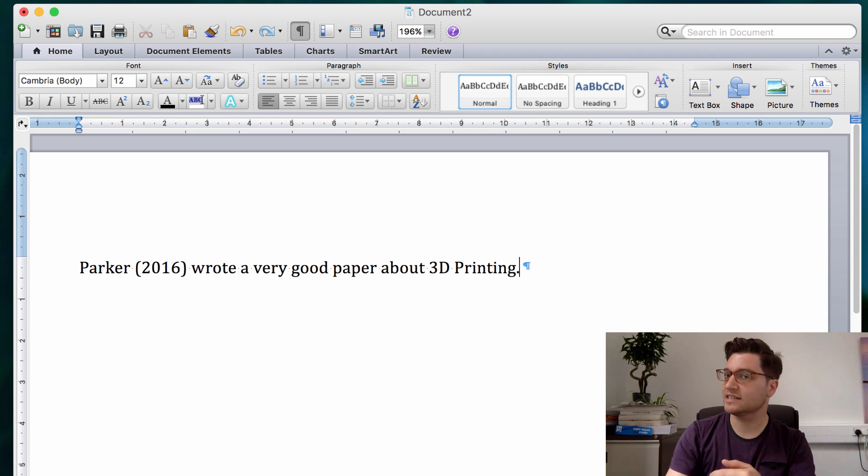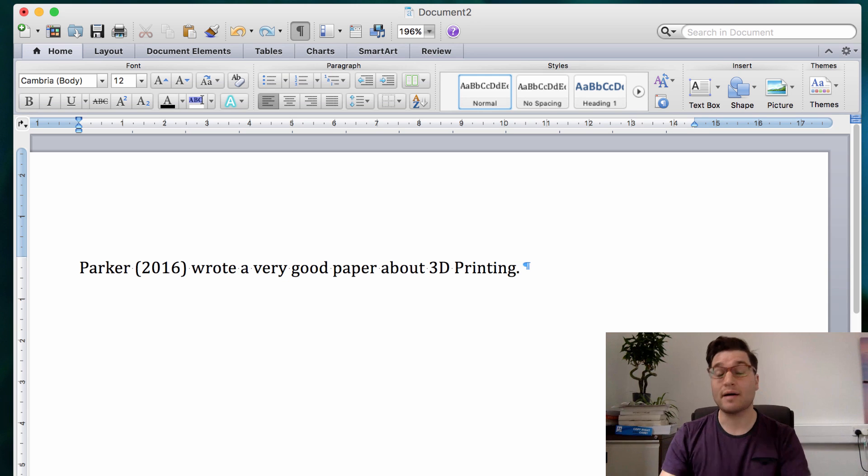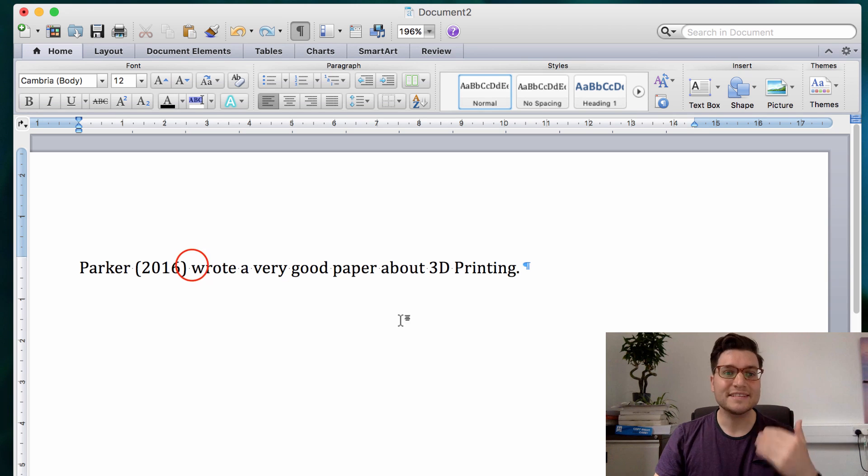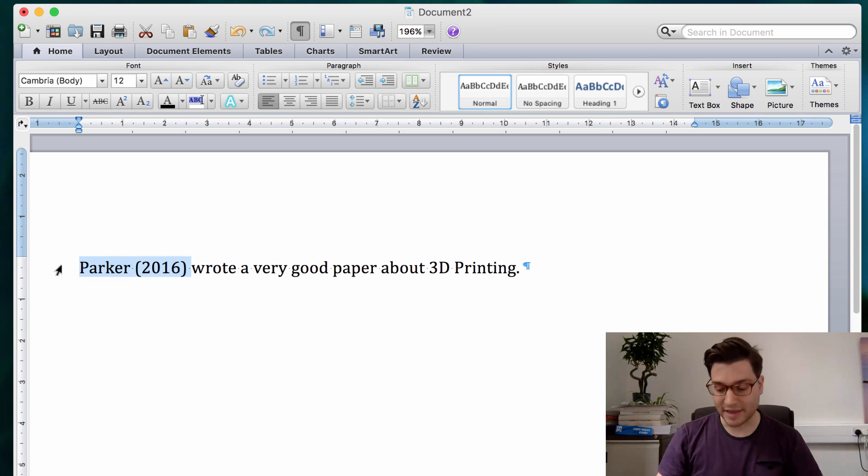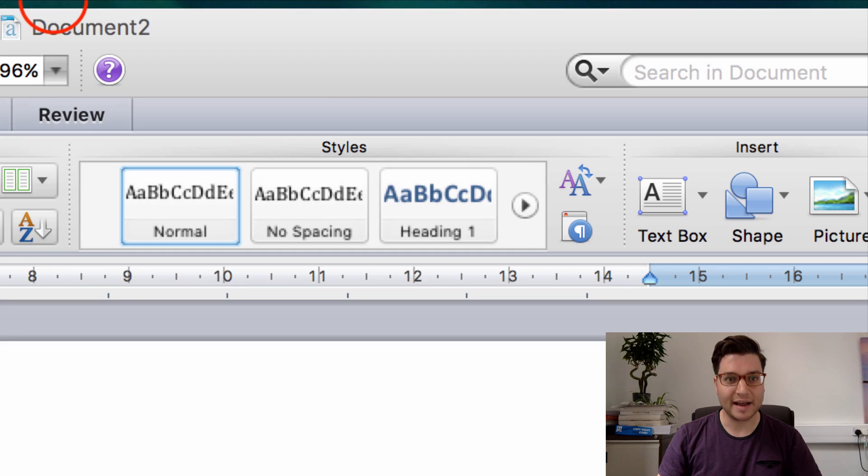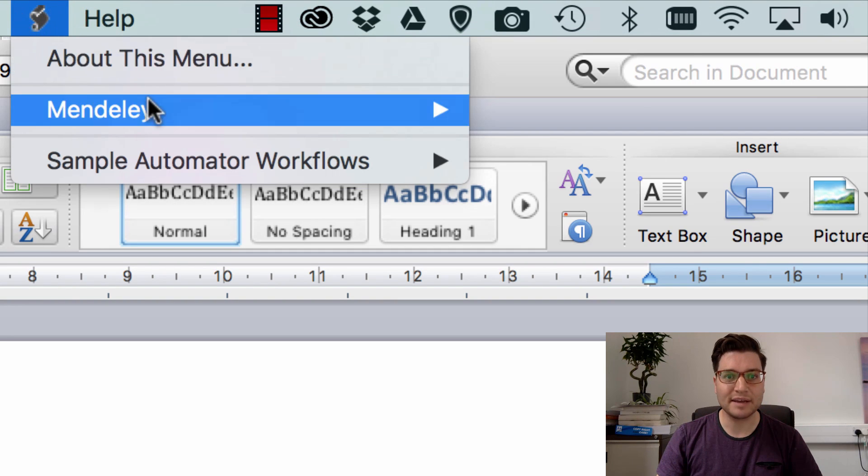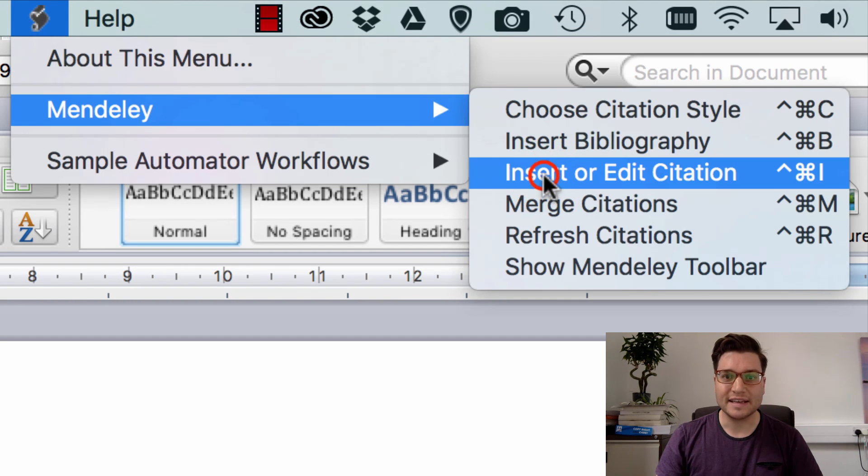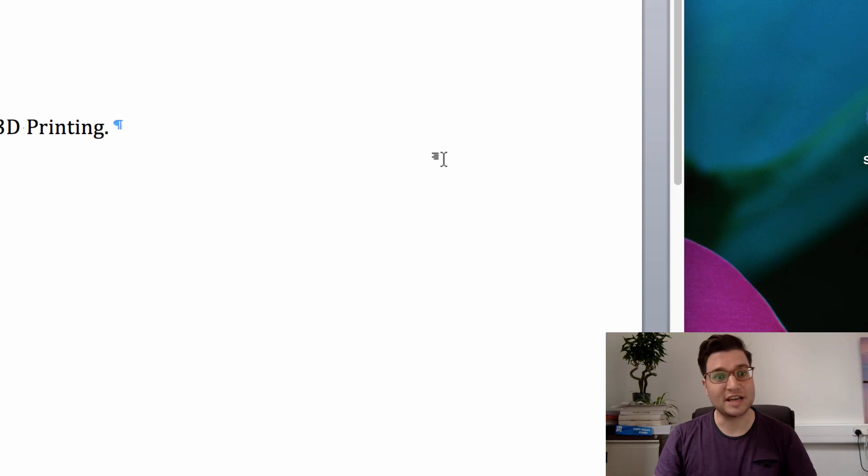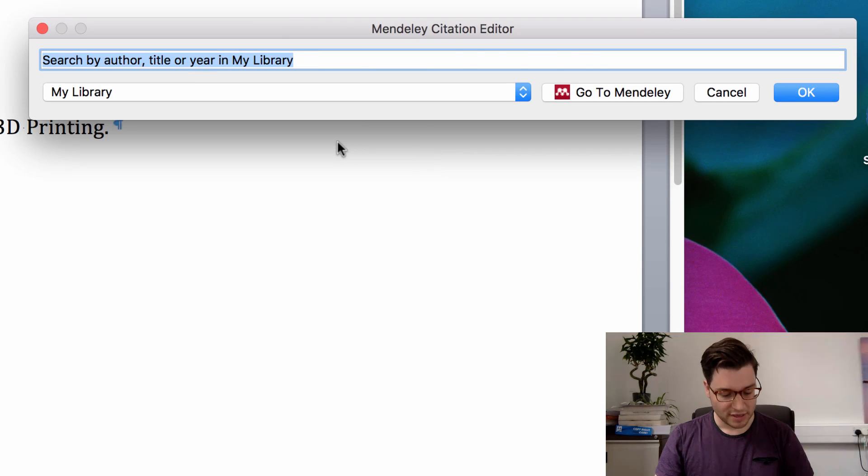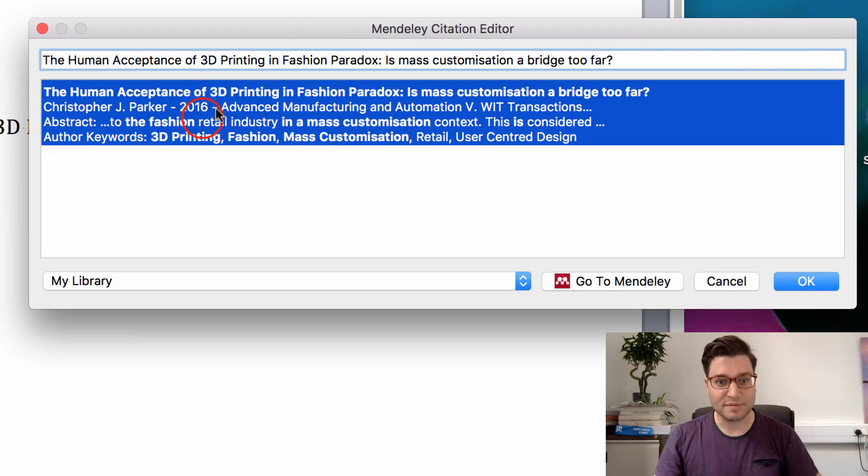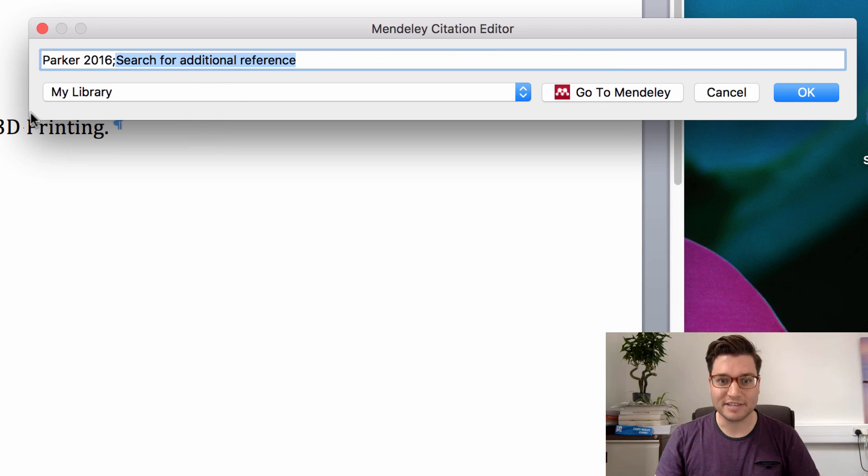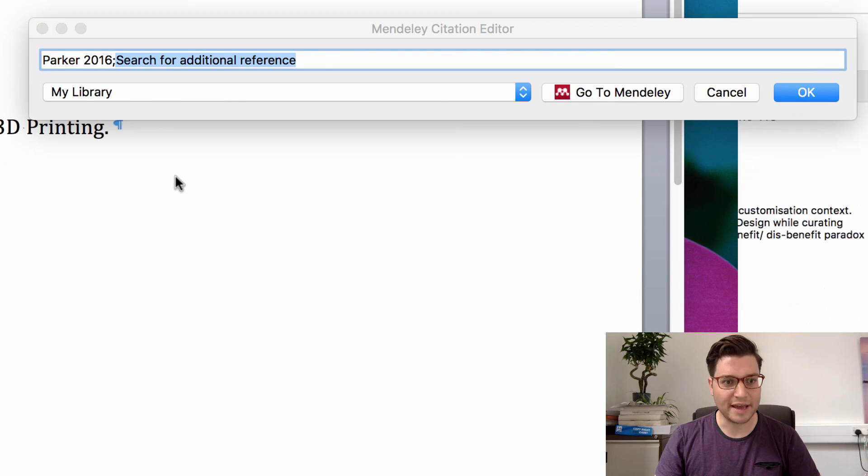I've got a sentence here, so Parker 2016 writes a very good paper about 3D printing. How do I get this in? So I can delete the name and the year and go to my Mendeley plugin, insert citation as standard, I'm gonna search for paper, there it is, and click OK.